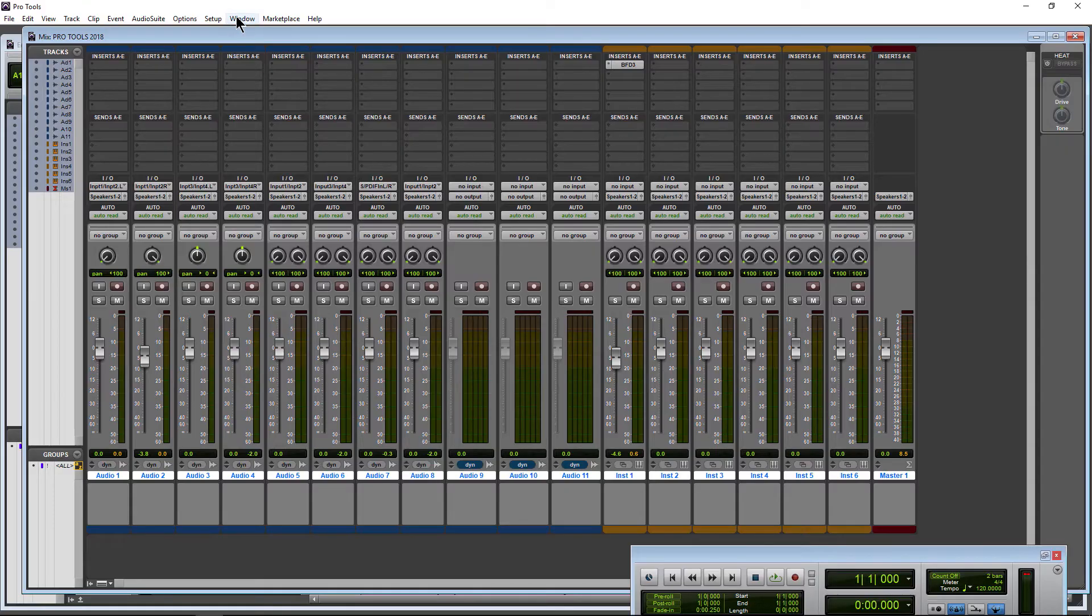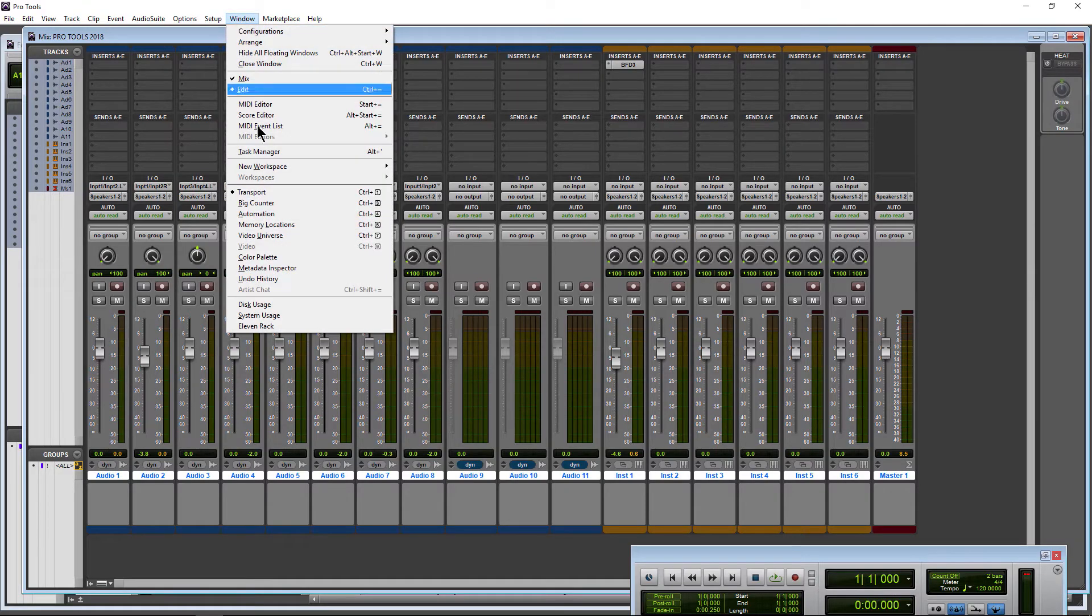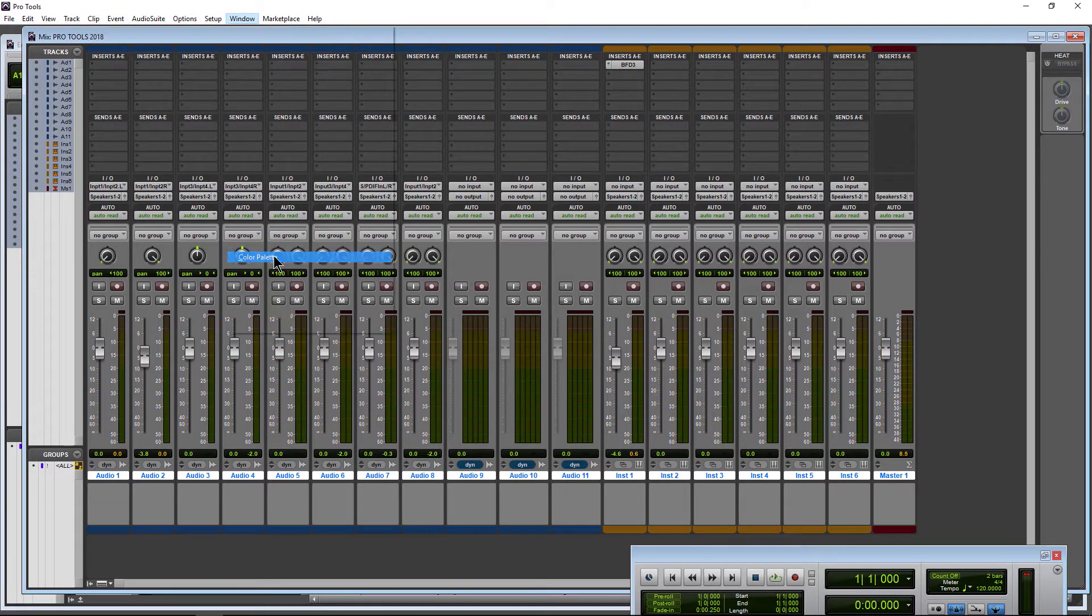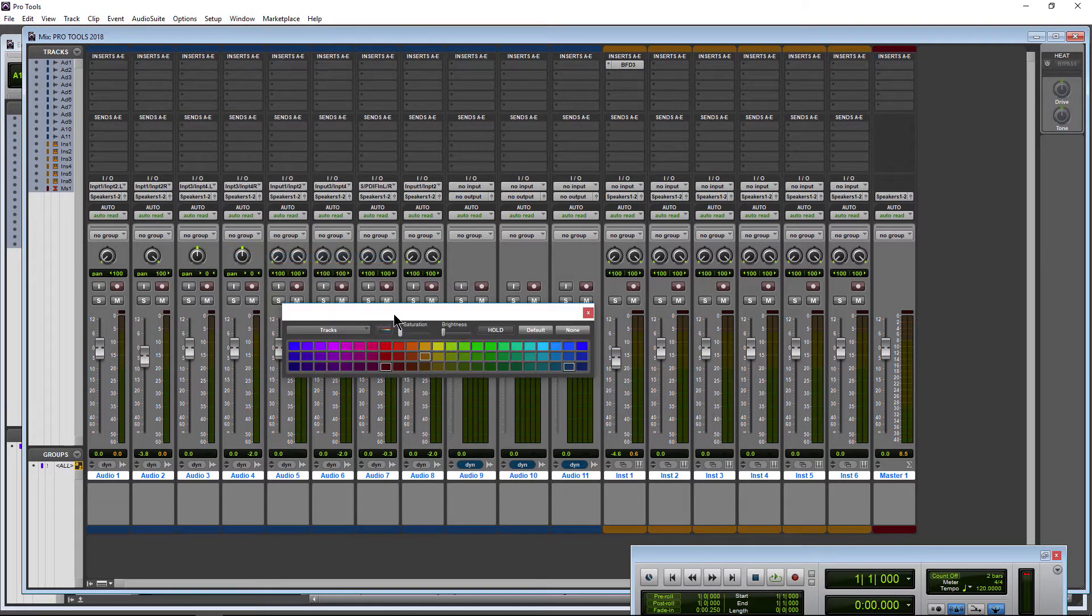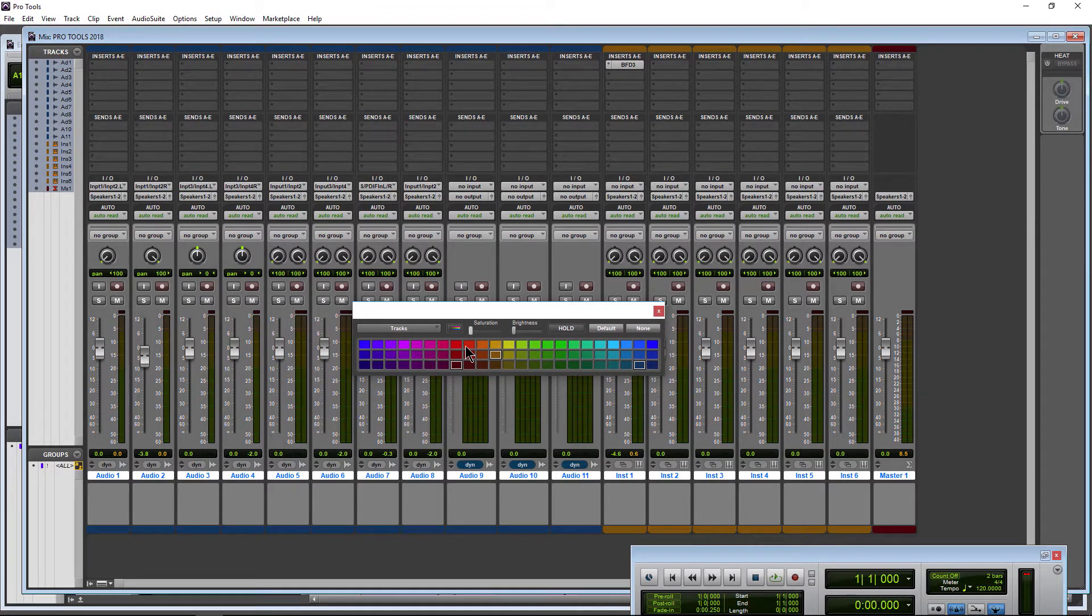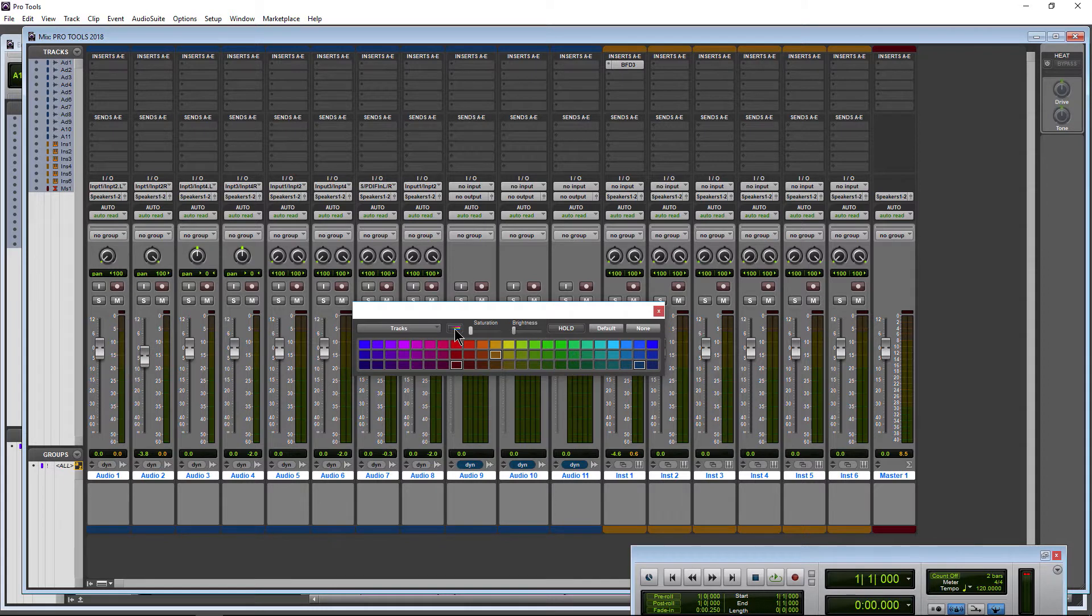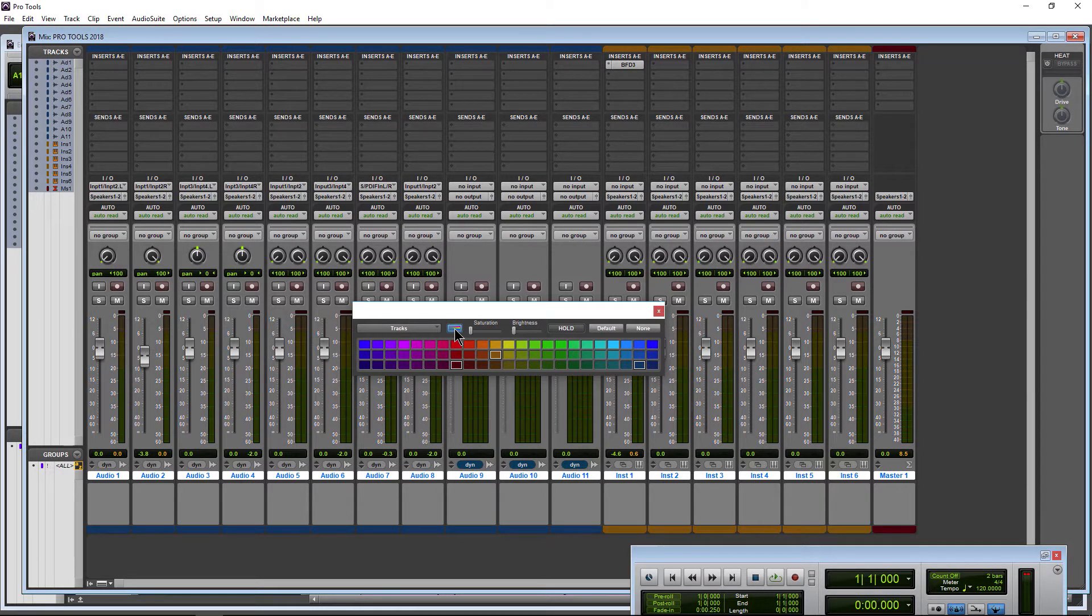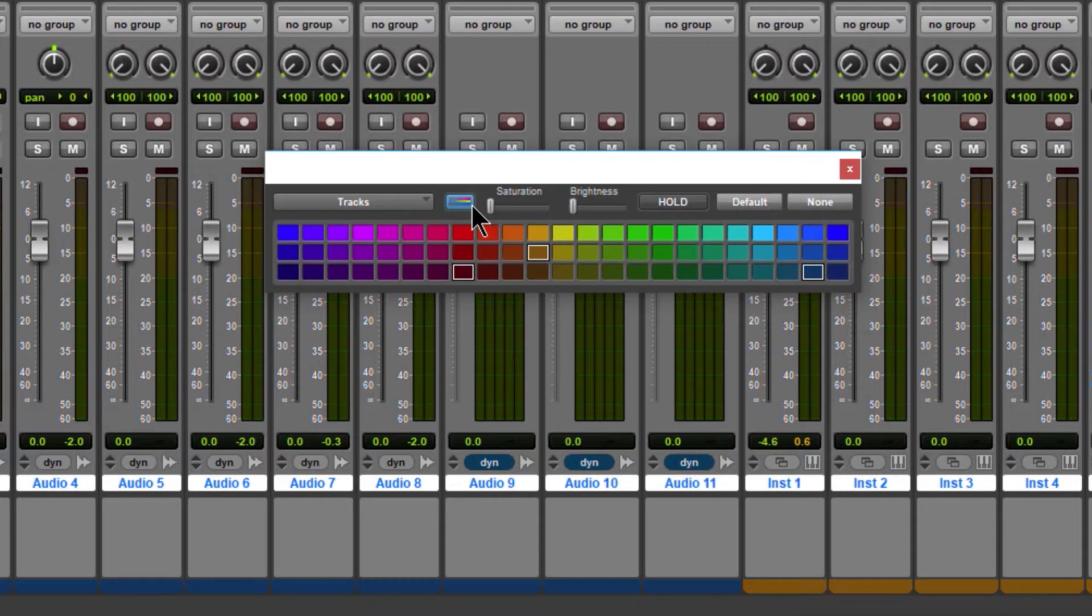You could also come up here to Window and open up a color palette, same exact thing. And to color your tracks, very easy. Of course, make sure Tracks is selected. Click this button right here. If that's not clicked, you're not going to see any color.